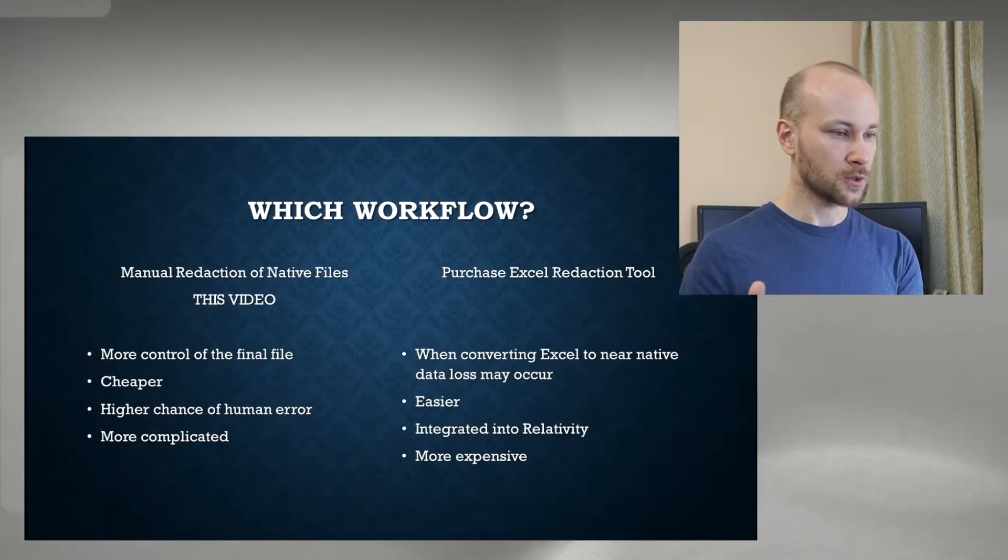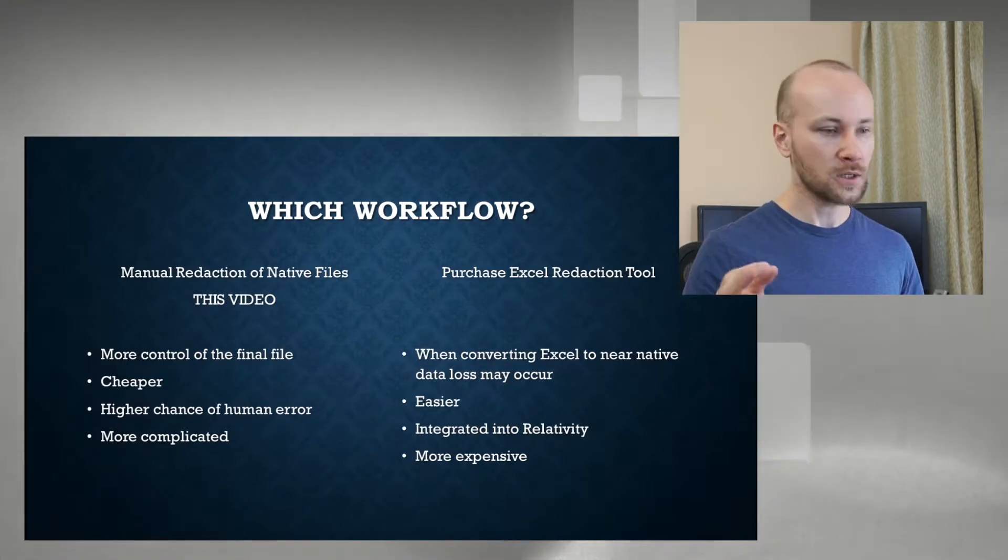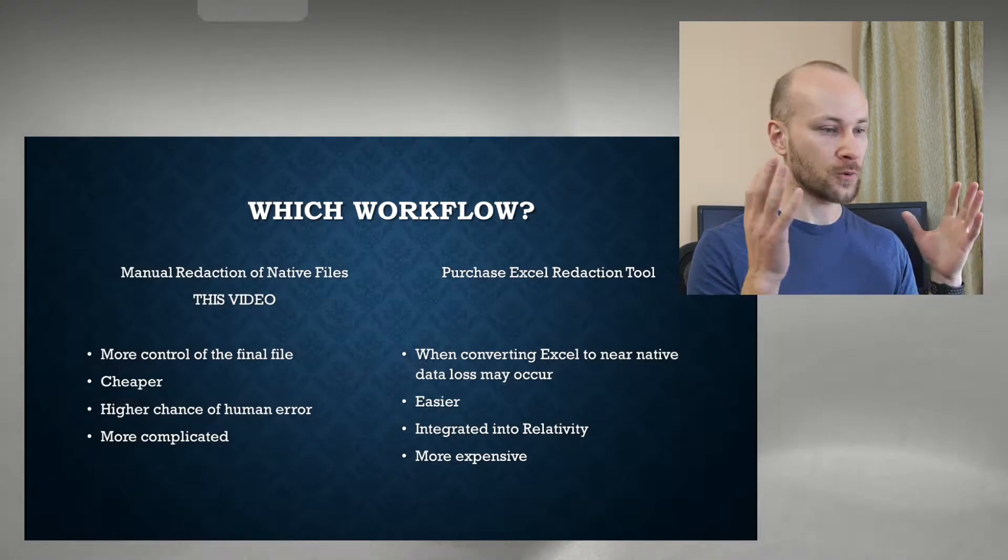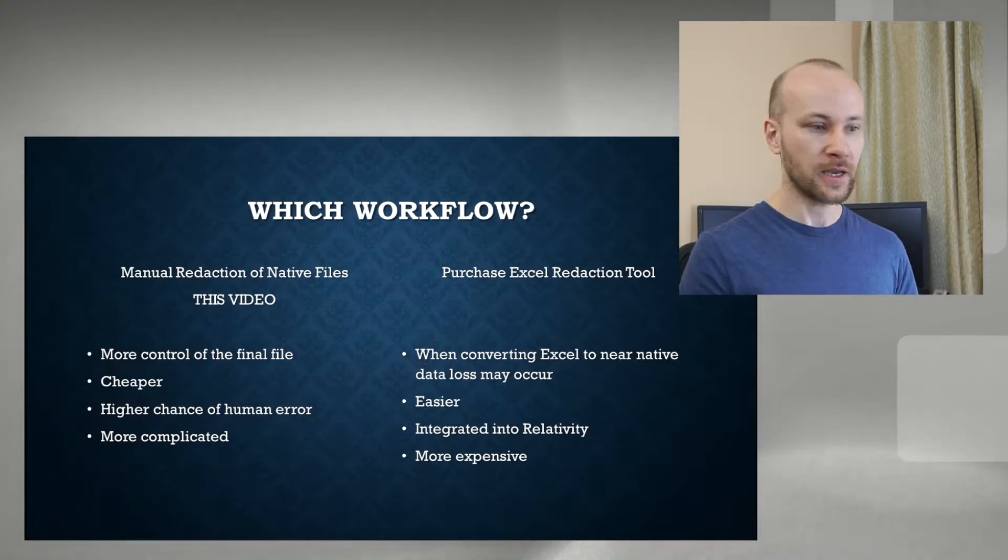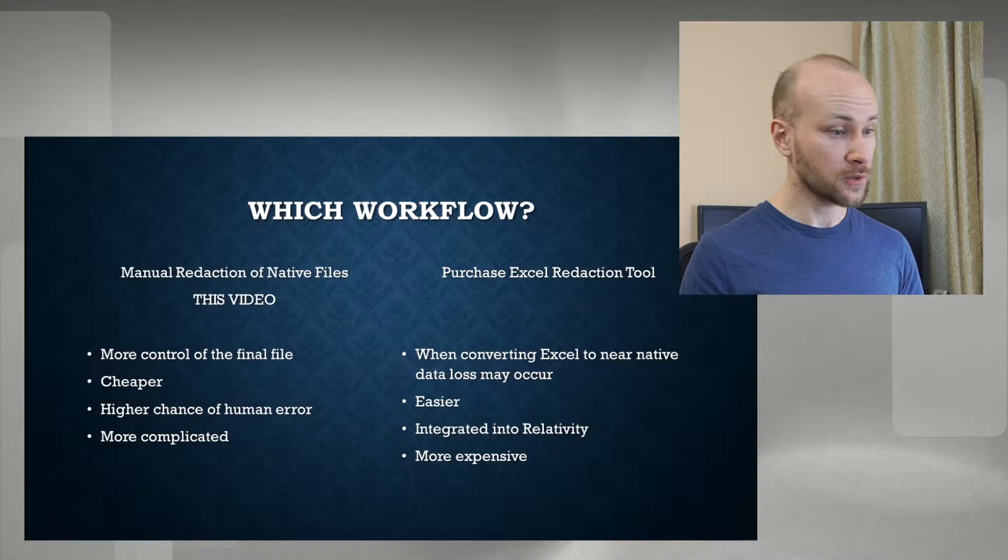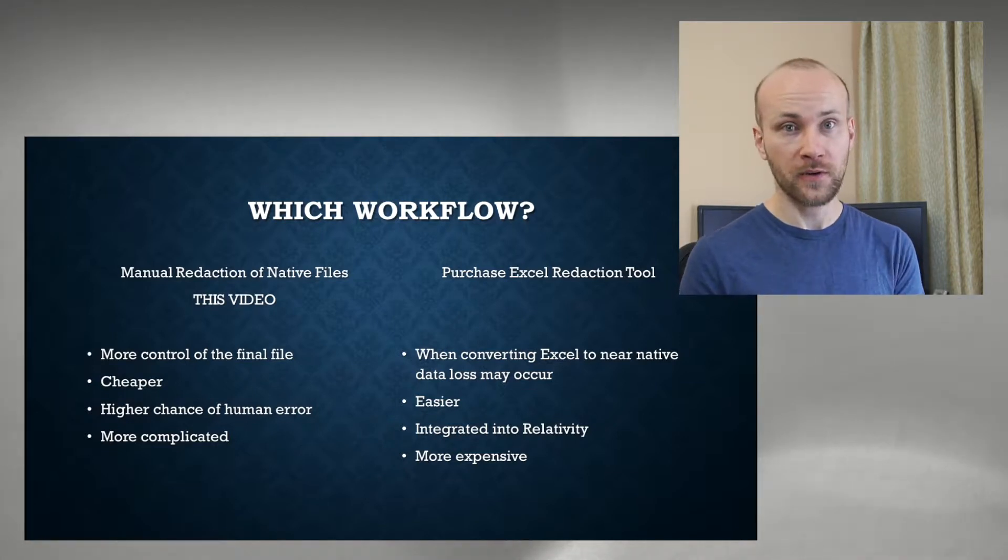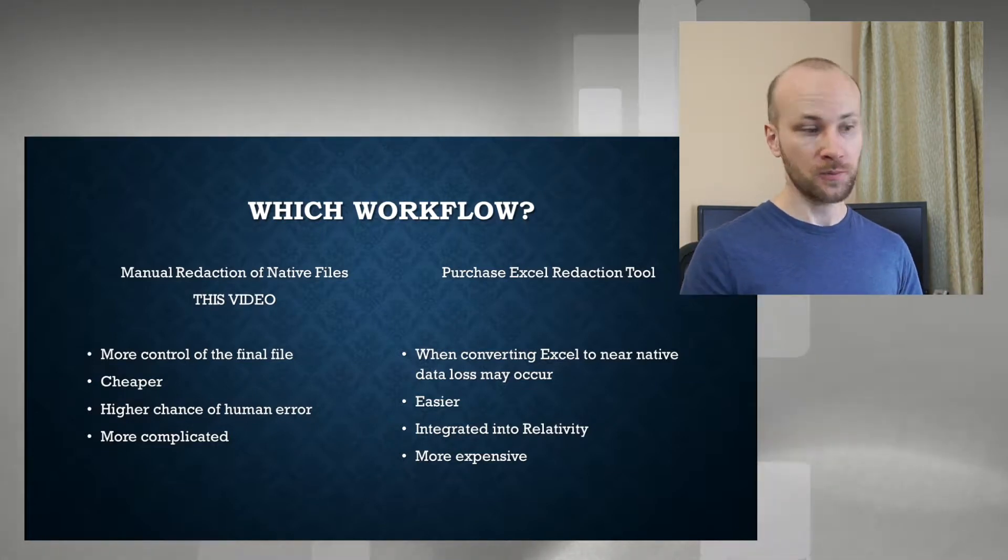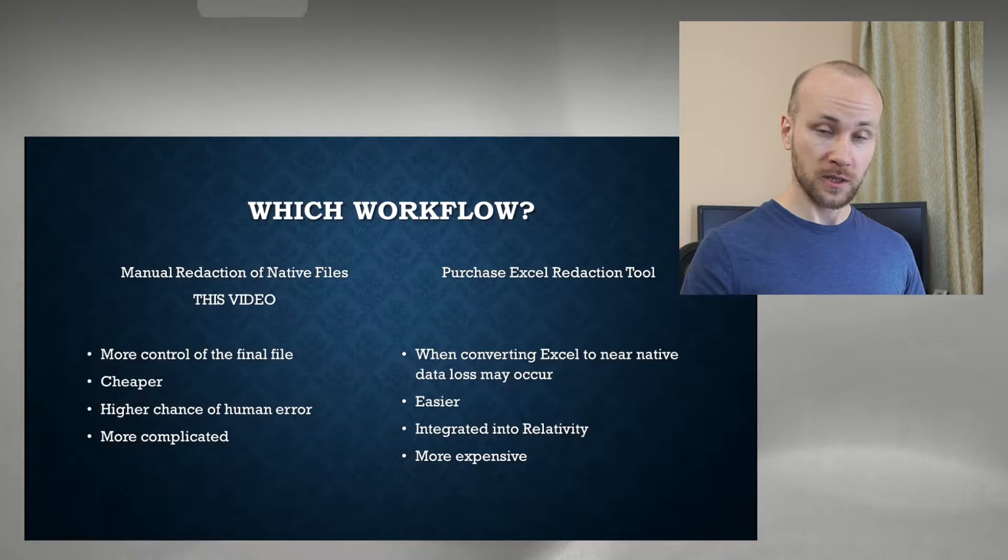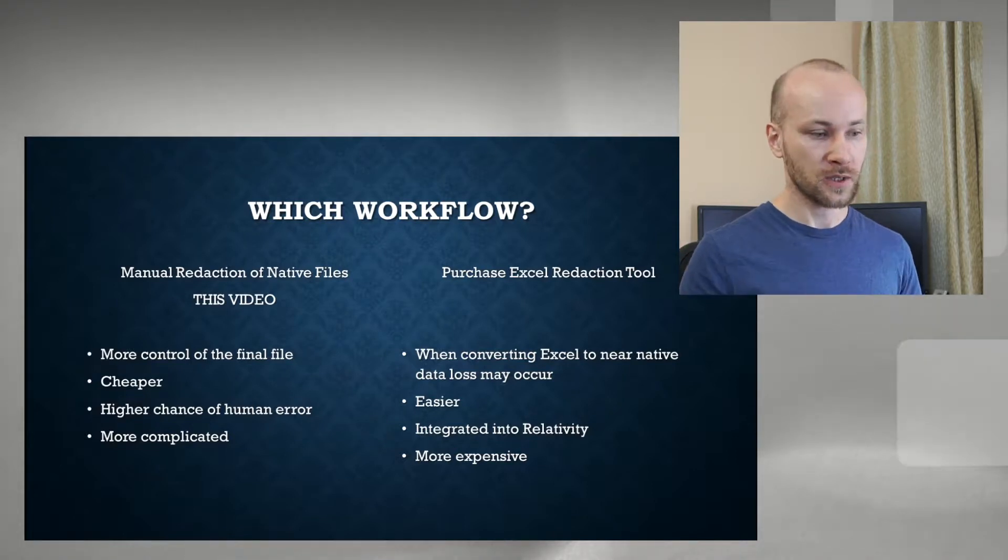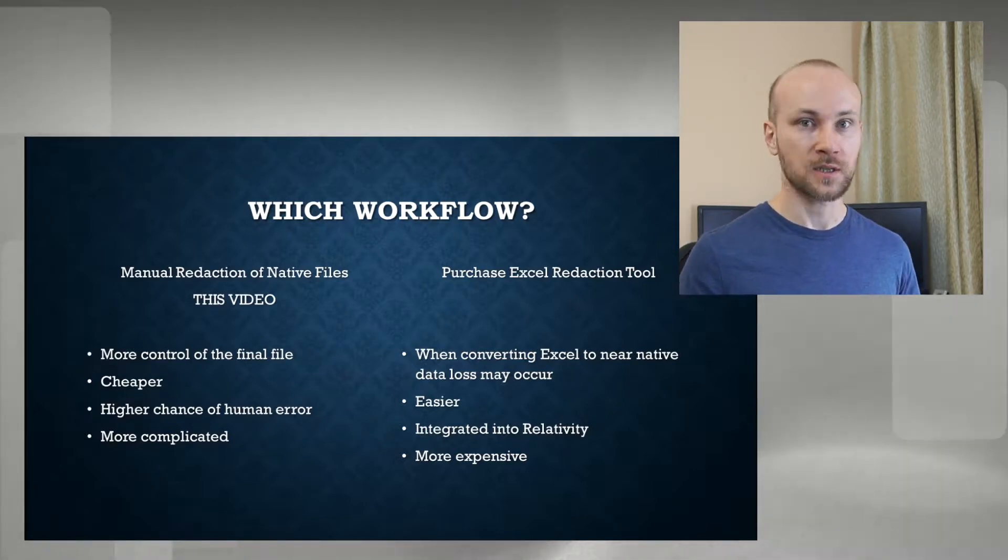There are two workflows we can do. One is covered in this video, which is where we manually edit in native files. The advantage of this workflow is you get more control over final output. It's cheap, but the downside of it is there is more chance of an error and it's a more complicated process.